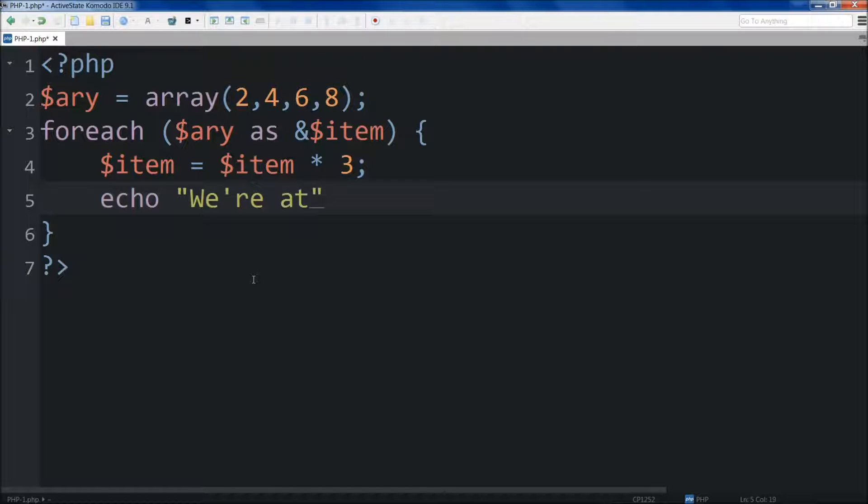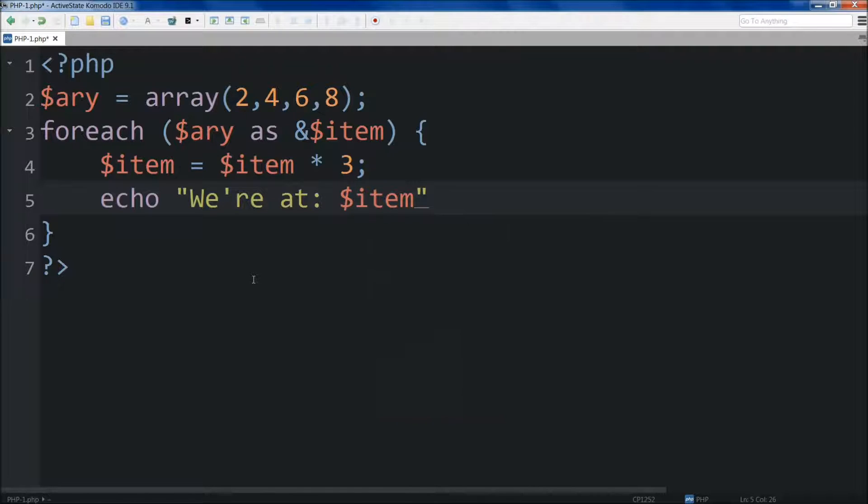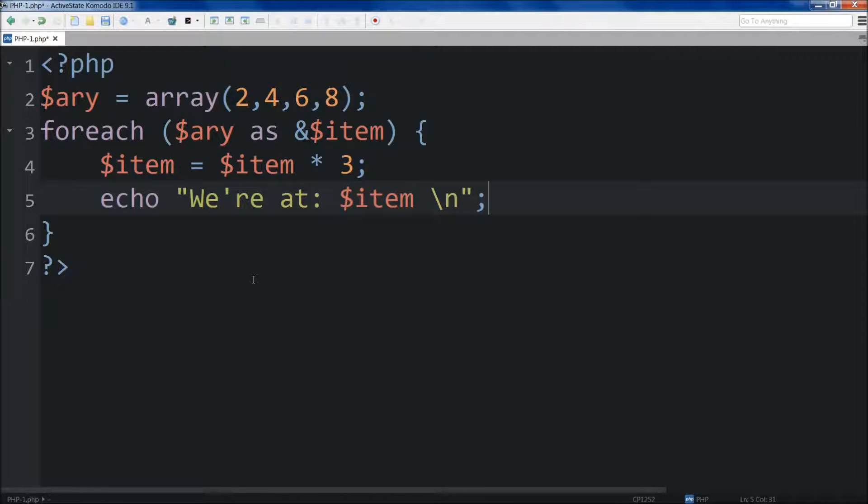We're going to come below that, and then we're just going to echo out, let's just do we're at. We'll do a colon here, and we'll call out item. So then here we're going to do a new line, backslash n, and we'll do a semicolon right there.